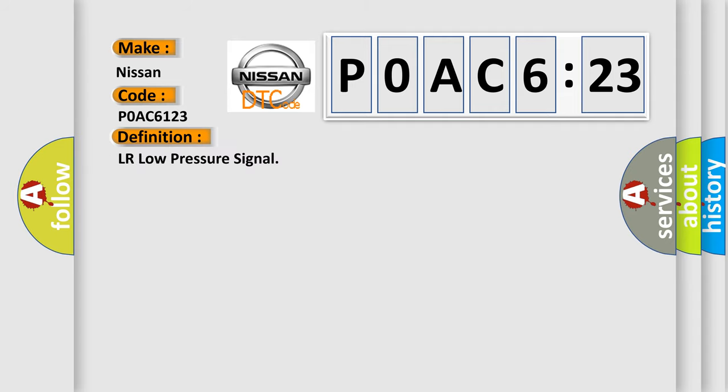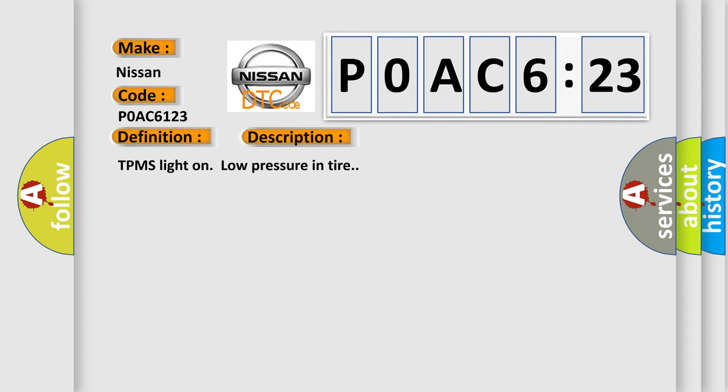And now this is a short description of this DTC code: TPMS light on low pressure in tire.